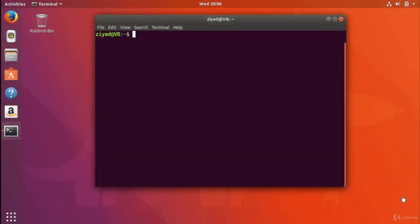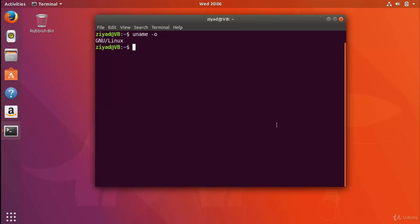In fact, there is a command called the uname command that will tell you information about your computer, such as what hardware it has and what operating system it's running. If you run the uname command with the -o option it'll tell you your operating system. And if we run that, we can see that we get GNU slash Linux as the operating system. So that's pretty cool.